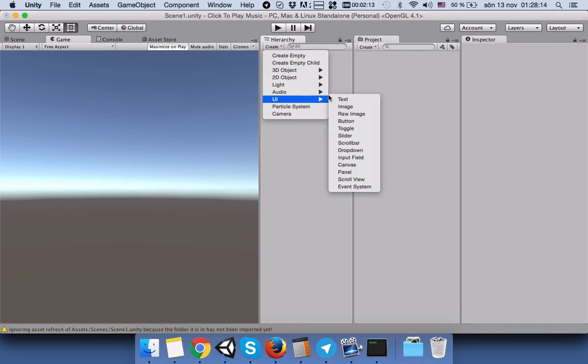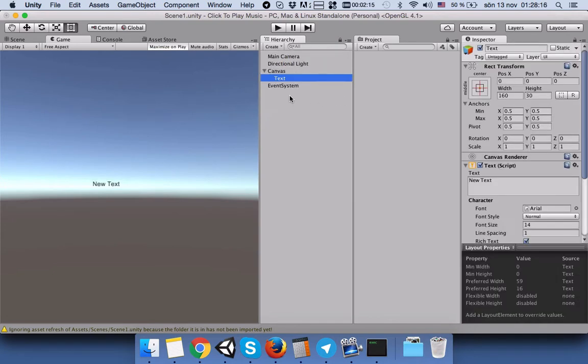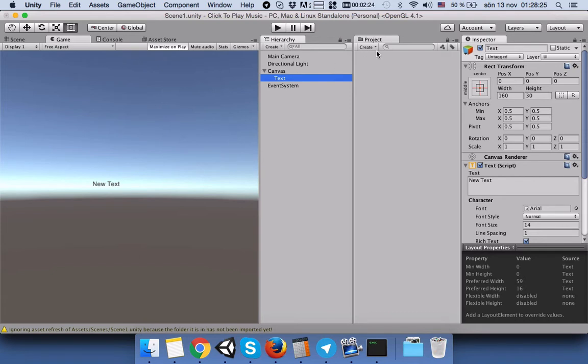First of all, we will make a user interface text. The text comes with the canvas and event system, so you should not delete the canvas and event system. Then we can just change the text content.